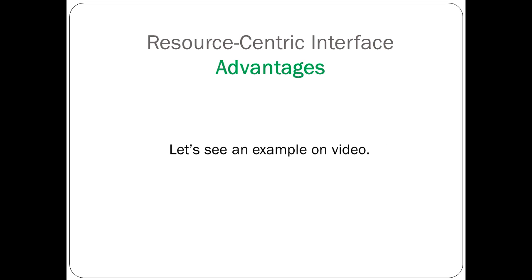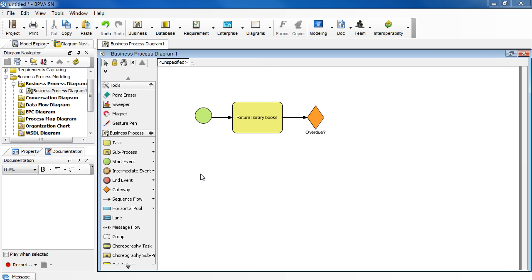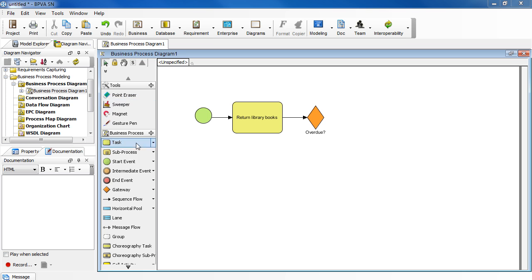Let's see an example on video. Let's say you're describing the same process of returning library books you saw earlier. But this time, we will use the resource-centric interface to help us draw. Let's begin by drawing a start event. In the diagram toolbar, select start event.